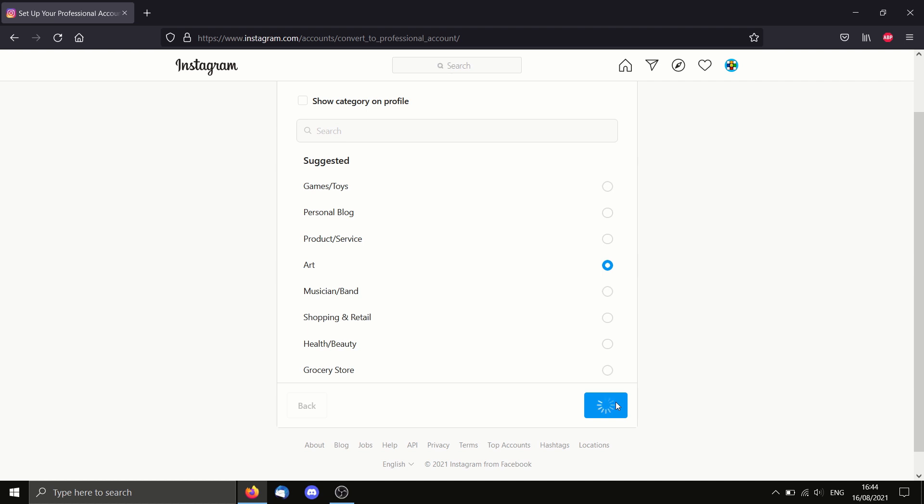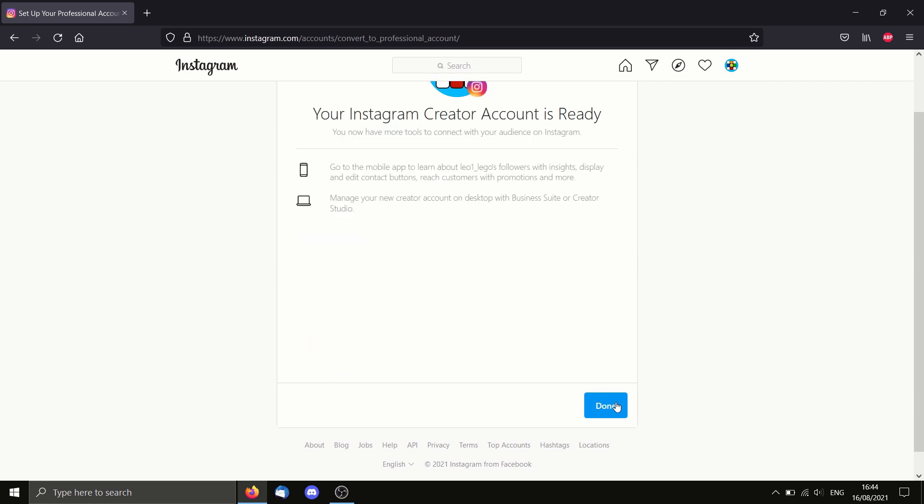Take note that by switching your account to a professional account, all of your posts will be public. So I'm afraid if you want to only do private posts, you'll have to stick to a normal personal account.